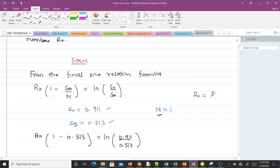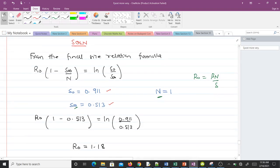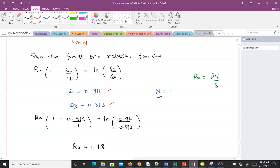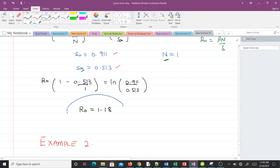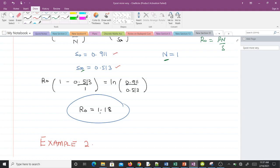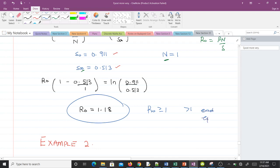We can compute R₀ using the final size relation derived in our previous video. Making the substitution: R₀ times (1 minus S∞ = 0.513) over N (which is 1) equals ln(0.911 / 0.513). This gives an R₀ value of 1.18. This means the disease will spread, since R₀ is greater than 1 and an epidemic is occurring.